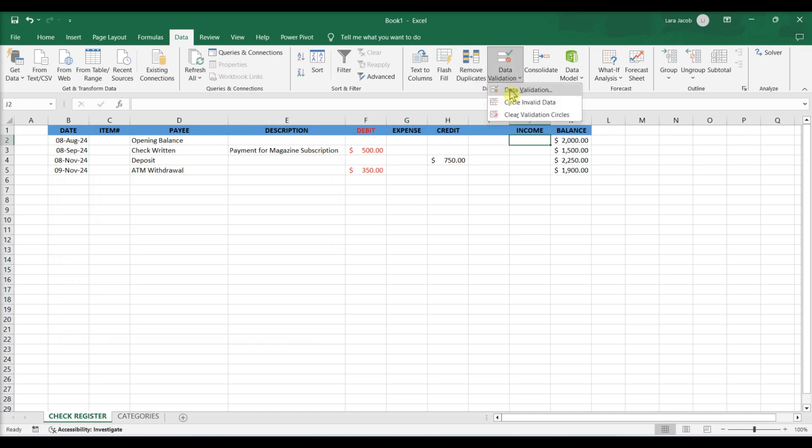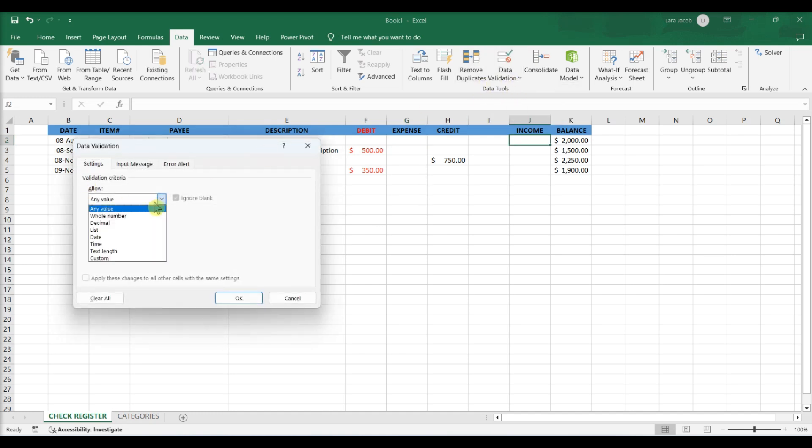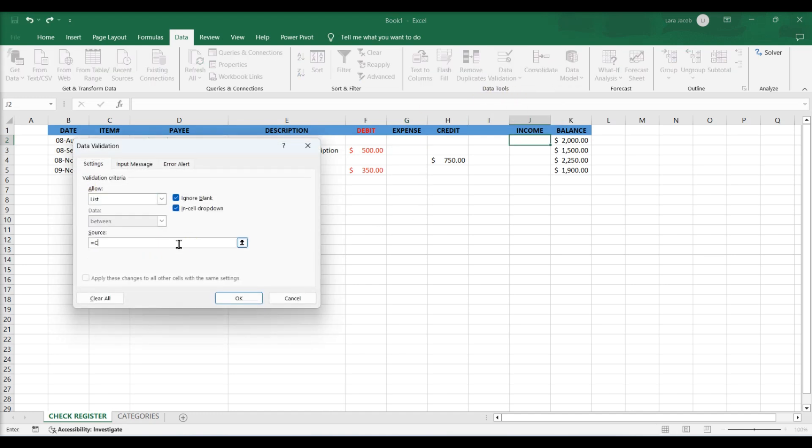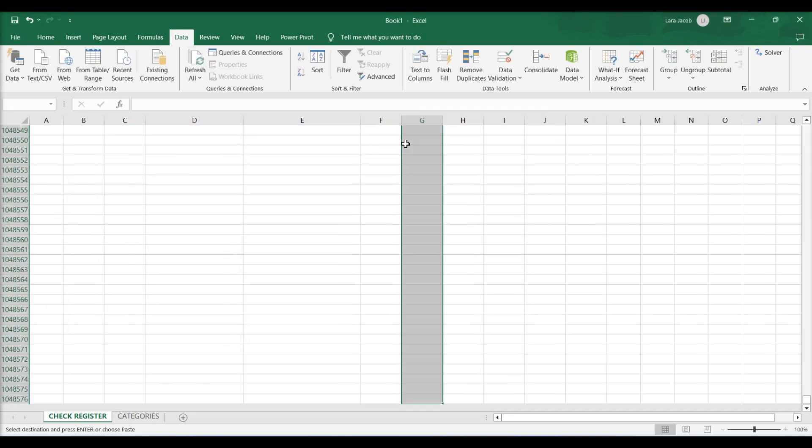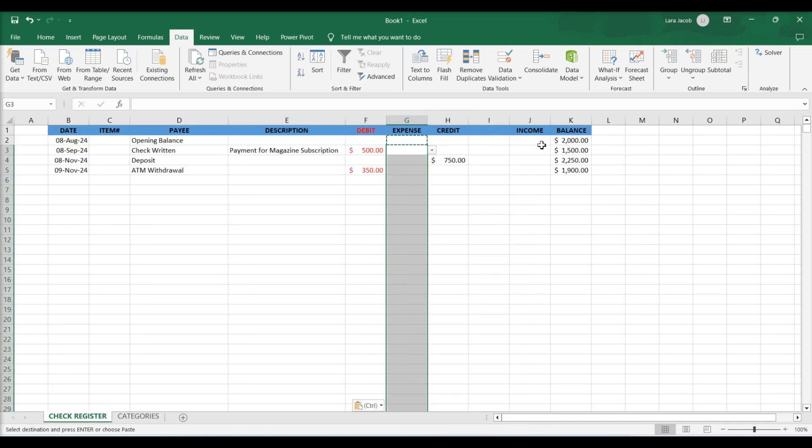Go to cell J2 to repeat the process in the income category column. Using autofill, copy the formula from cell G2 all the way down.